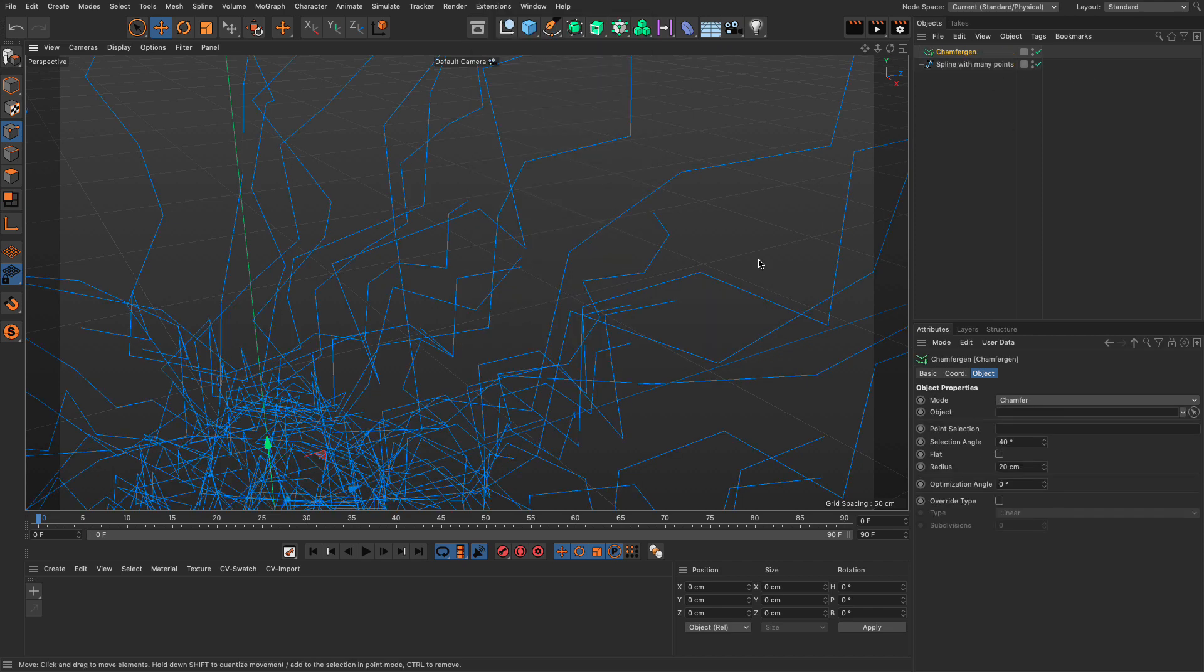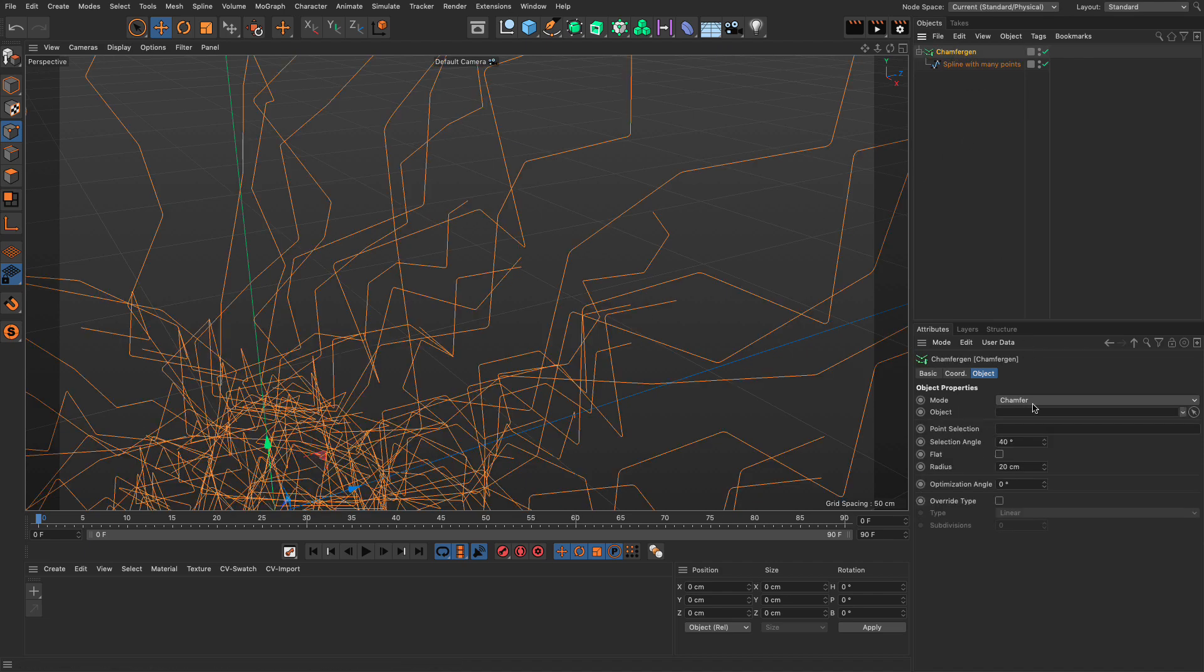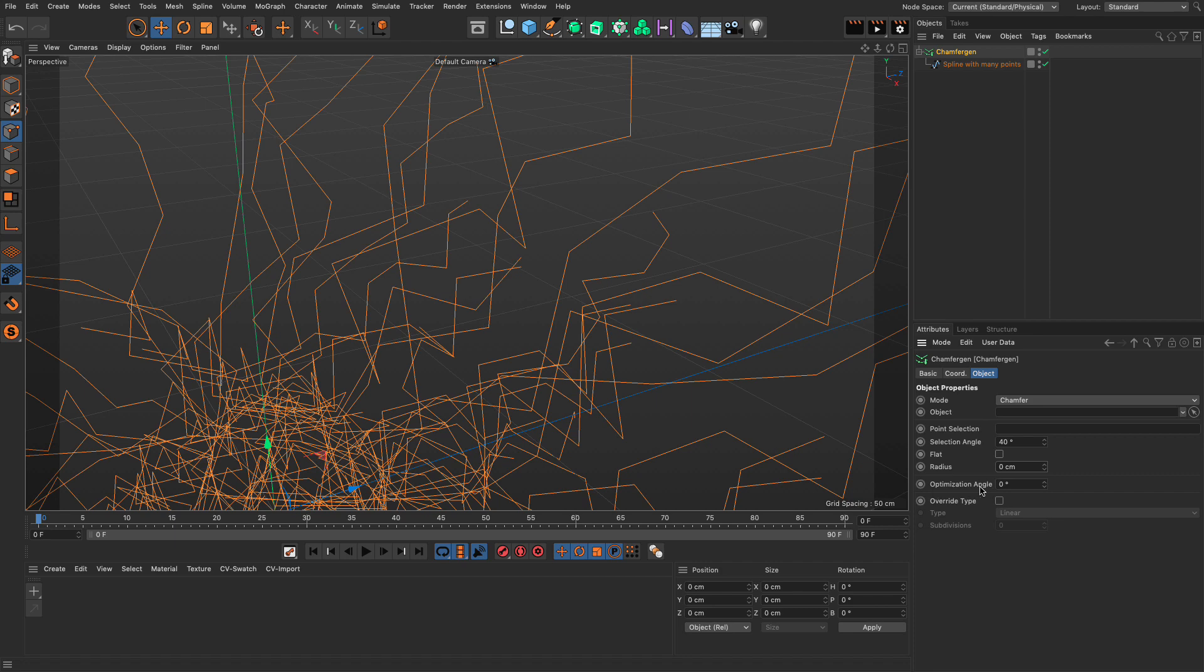It has quite a bit of functionality. And one of the functions is to actually remove those points. So, I'm going to set the radius to zero, set it to chamfer mode. And the optimization angle decides which points are going to be eliminated. So, if I set this to something very small, like 0.5,